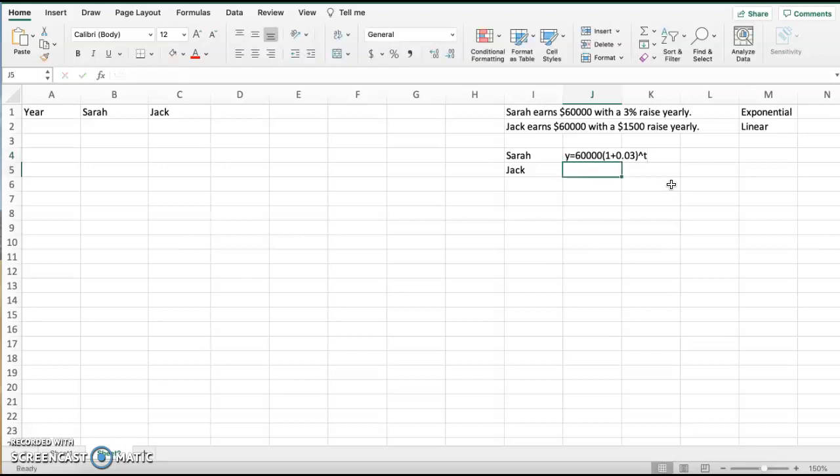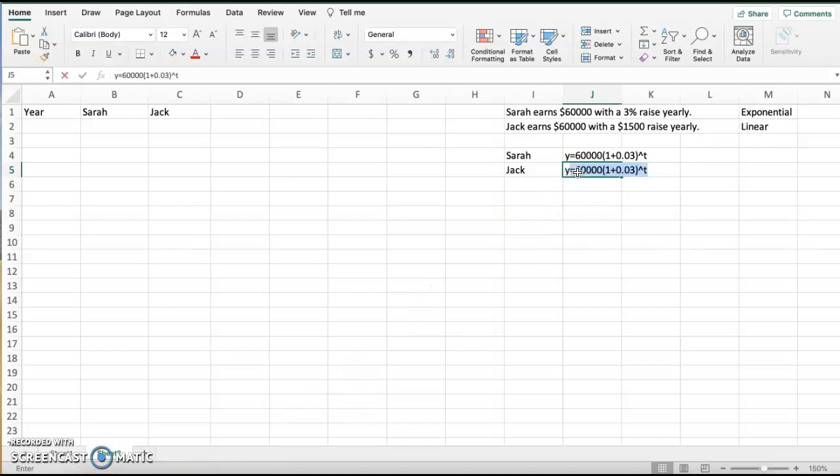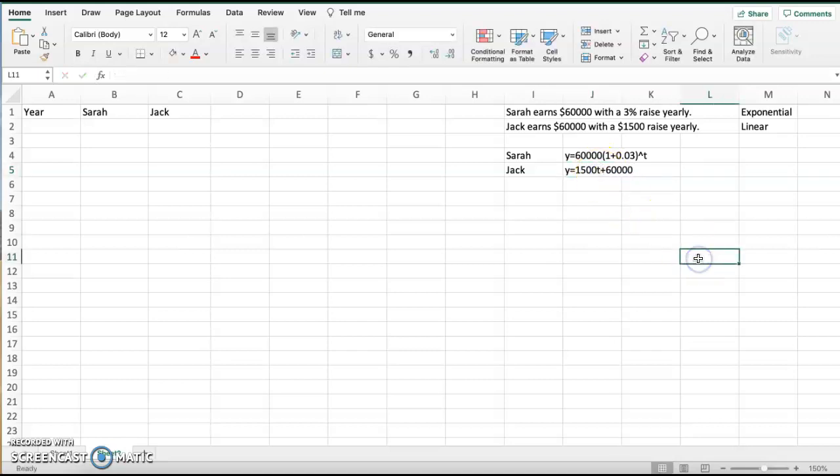Now let's go to the linear model where 1,500 would be. Back to Jack. So Jack is the linear model where 60,000 would be our y-intercept. That's our starting point, our one-time amount. And then that 1,500 raise year late, that is our slope because it's reoccurring. So we would have y equals, remember, we would have mx plus b. So this would be 1500T plus 60000, where T, in this case, is also time. So those are the formulas we are going to use when we create our Excel.